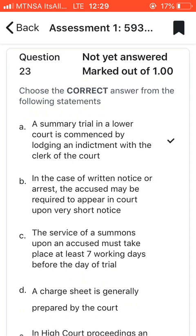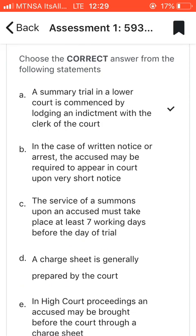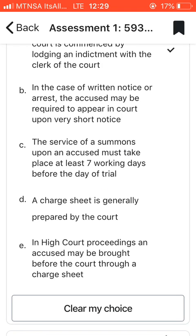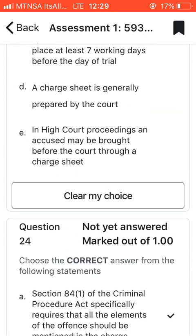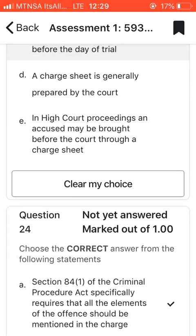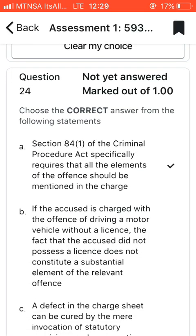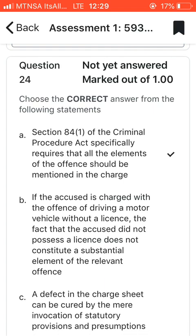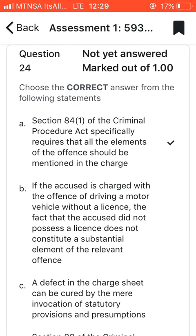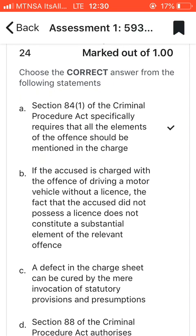Question twenty-three: choose the correct answer. I went with A — a summary trial in a lower court is commenced by lodging an indictment with the clerk of the court. Question twenty-four: choose the correct answer. I went with A — section 84(1) of the Criminal Procedure Act specifically requires that all elements of an offense should be mentioned in the charge.